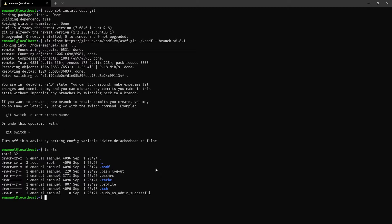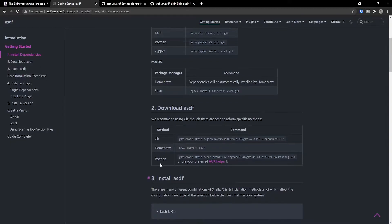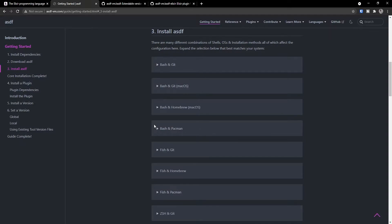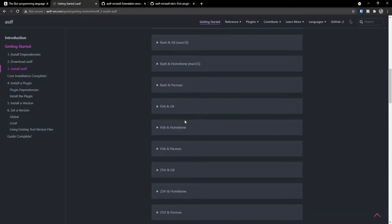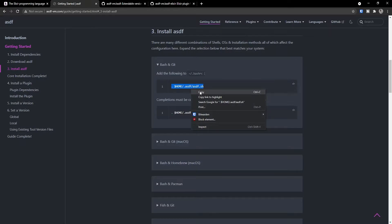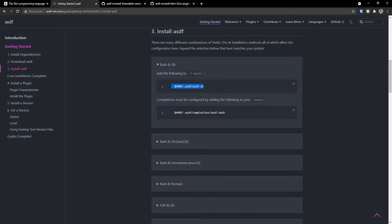Before we are actually able to access ASDF and type all the commands, we need to first add it to our path. In order to add it to our path, we're going to follow the instructions on the documentation. In this case I'm using Bash, but if you're using the fish shell or the Z shell, you can follow those instructions. For Bash, I'm simply going to copy this command and add it to .bashrc, which is essentially going to allow us to have it accessible on our path.